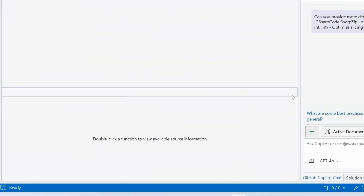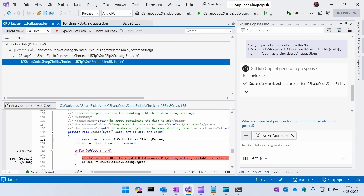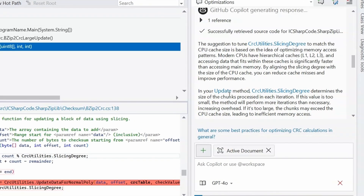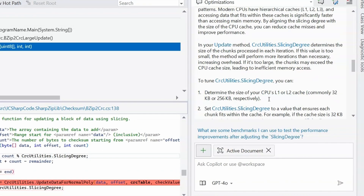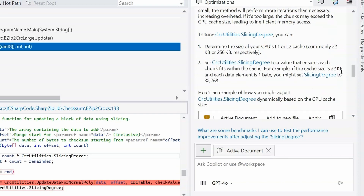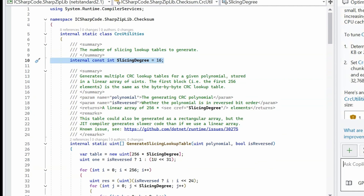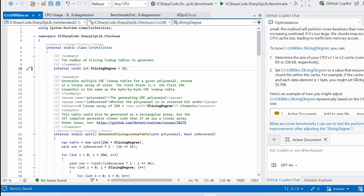We follow up to see how we can tune that to the cache. Copilot talks about L1, L2, and L3 cache and says I can determine the size of the CPU cache — commonly 32K, 256K — and select a value that ensures each chunk fits within the cache. So if it's 32K and a one-byte element, I should use a 32K-long cache. I click on the slicing degree, it shows me exactly where that is, and I update it to 32 as suggested.